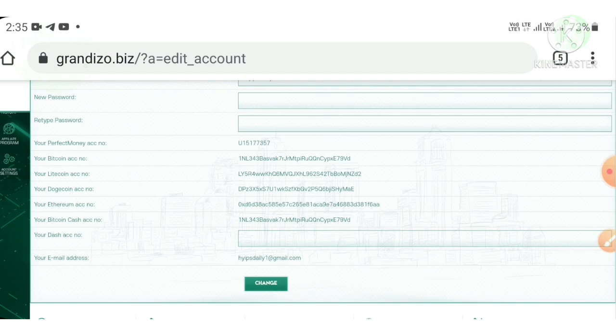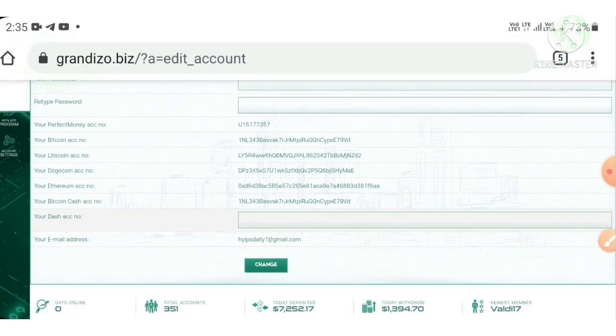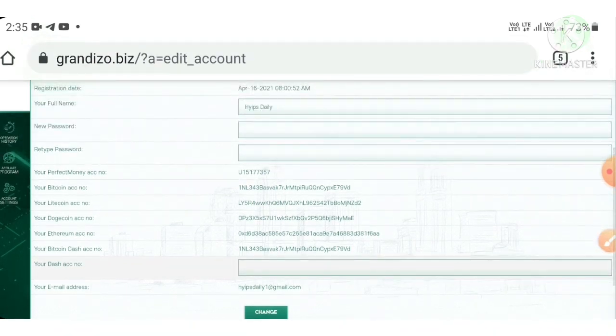After hitting the change button, your wallets will be saved with this site's database. Without saving these wallet addresses, if you request withdrawal, then it may result in pending and it may bring you to lose your hard-earned money. So please make sure that you have saved your wallets before requesting withdrawal from this site.